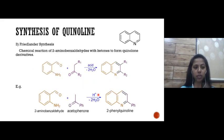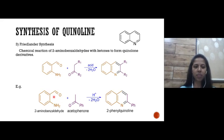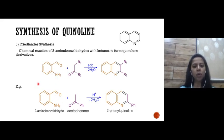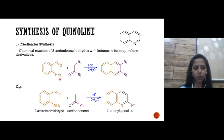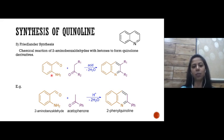Third is the Friedländer synthesis. Here, 2-aminobenzaldehyde reacts with a ketone. The NH2 group fuses with the ketone — a common reaction of carbonyl compounds with amine derivatives — and we get the fused quinoline ring.